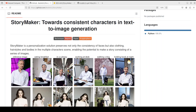That is where StoryMaker helps. It's a new approach that ensures consistency in faces, clothing, hairstyle, and bodies. Look at the example on your screen from their GitHub repo page, which I will drop the link to in the video description.